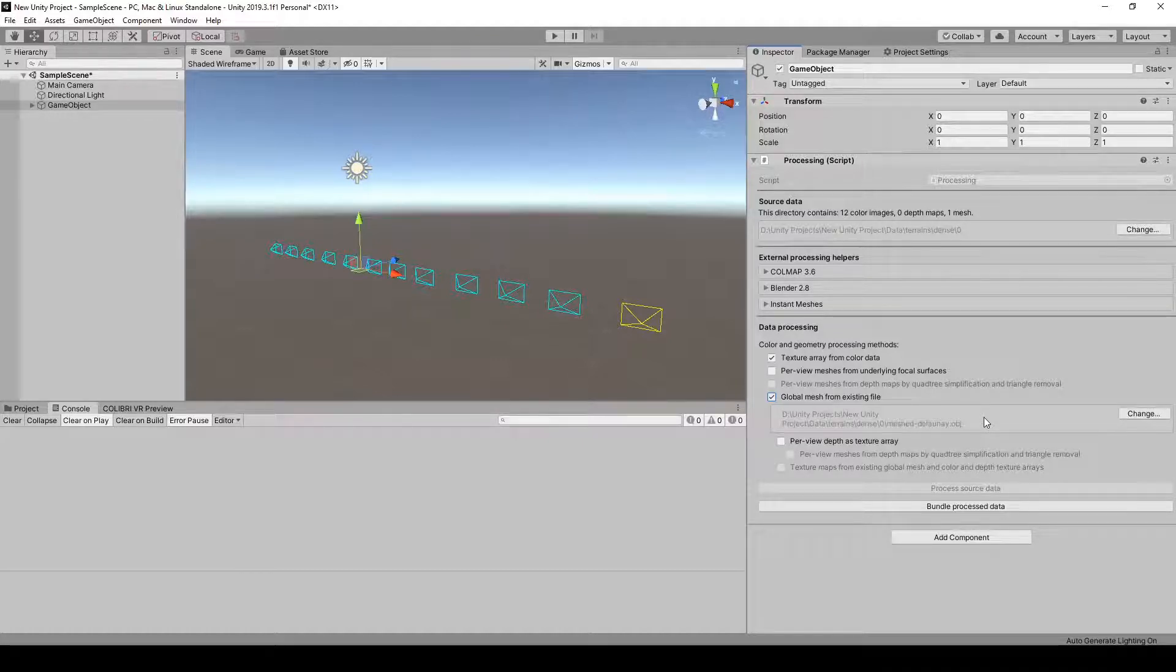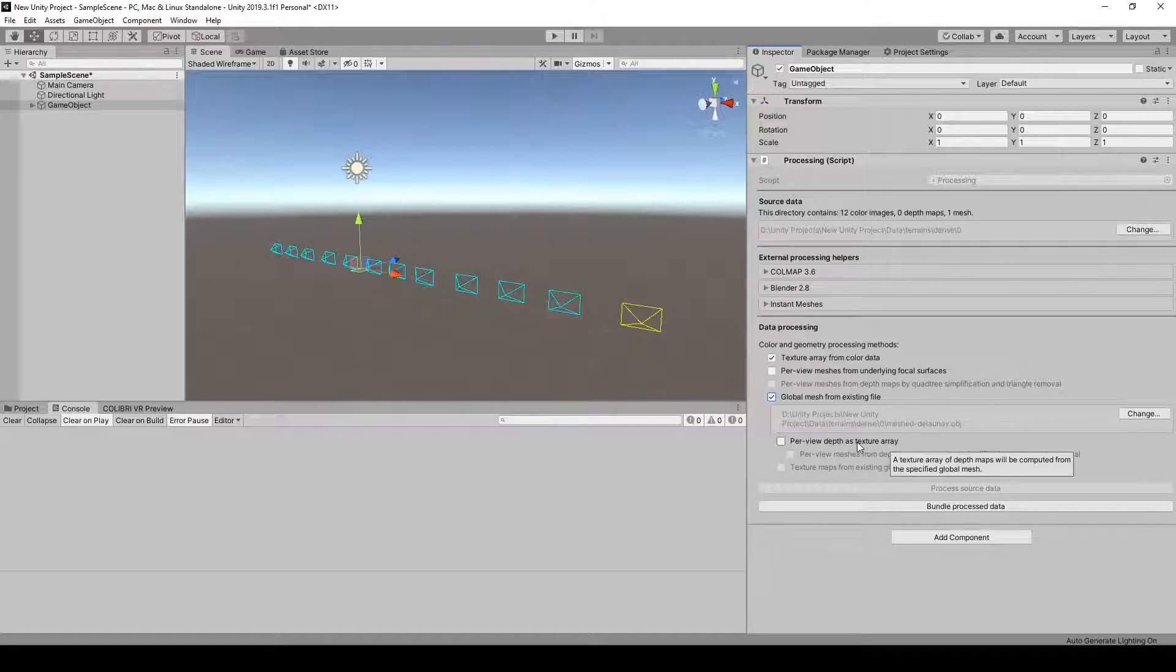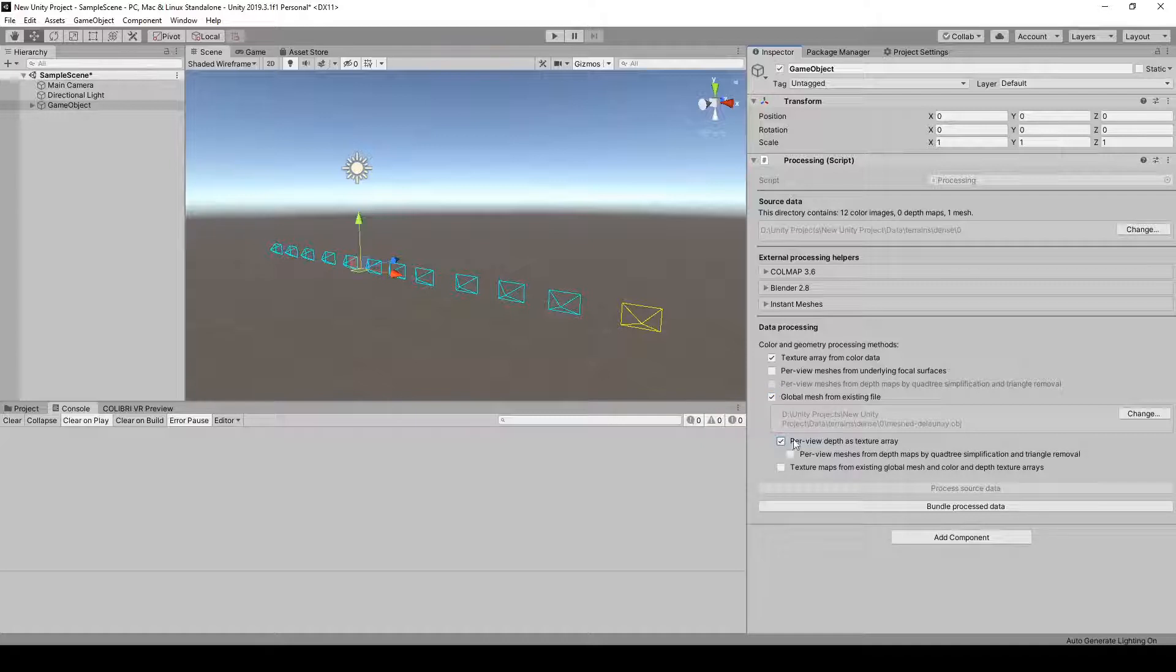And finally, we'll be using Purview Depth to perform depth correction for the unstructured LumiGraph rendering algorithm. So you can click on Purview Depth as Texture Array, and this will recover one depth map per input viewpoint based on the recovered 3D mesh.